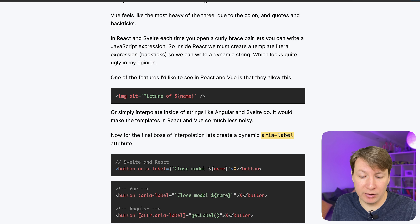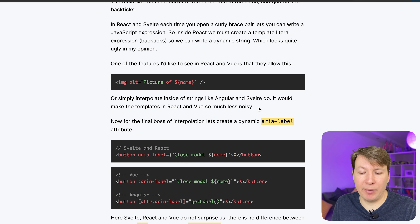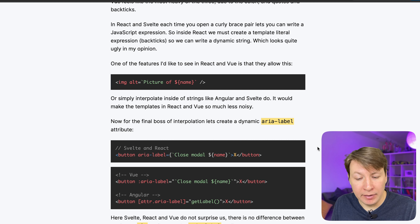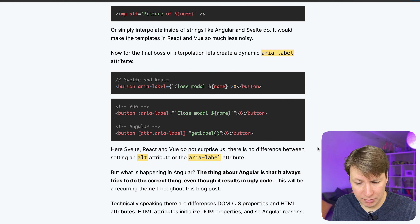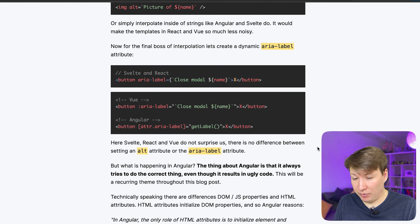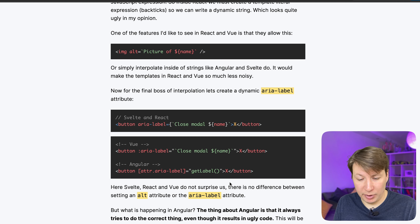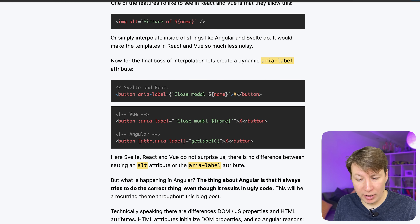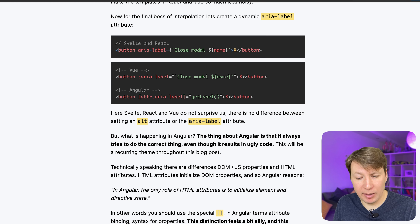For the final boss of interpolation, let's create a dynamic aria-label attribute. Svelte and React use just a JavaScript template literal. Vue is similar. Angular becomes super ugly here. The thing about Angular is that it always tries to do the correct thing even though it results in ugly code — this is a recurring theme. Technically speaking there are differences between DOM.js properties and HTML attributes. HTML attributes initialize DOM properties, so Angular reasons you should use the special attribute binding syntax for properties. The distinction feels a bit silly and always makes me doubt if I'm using the correct syntax.